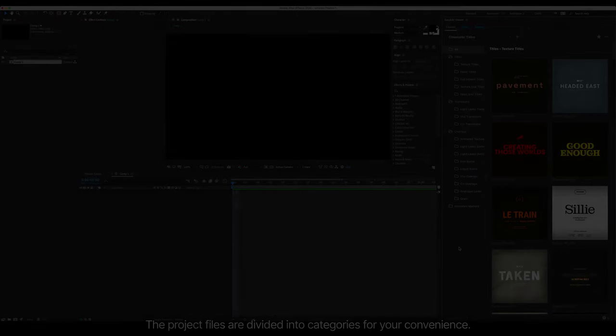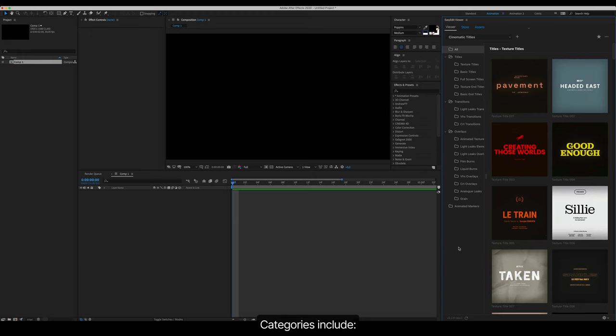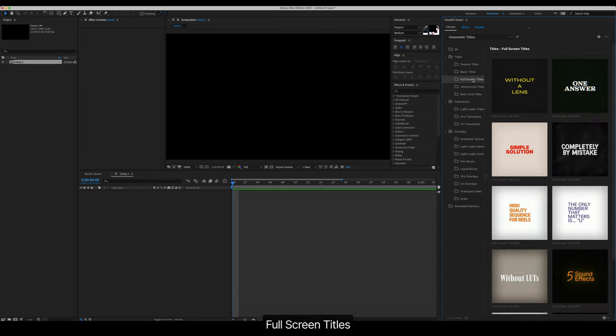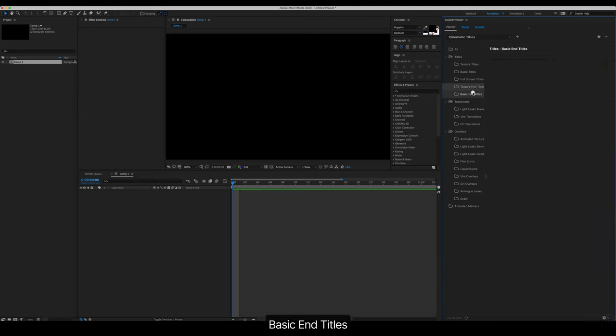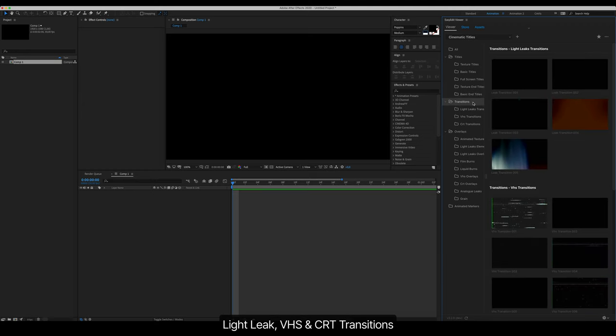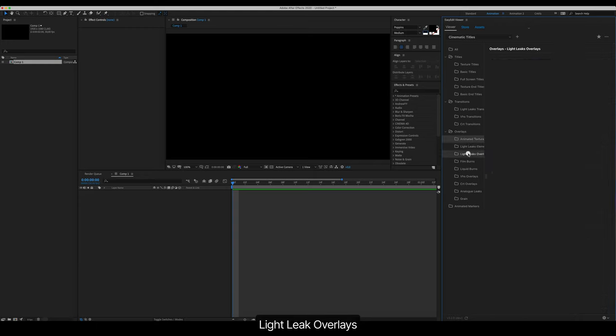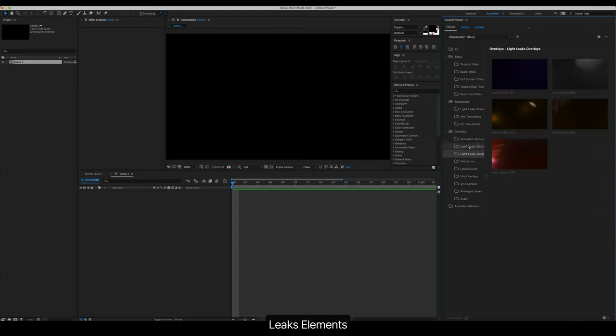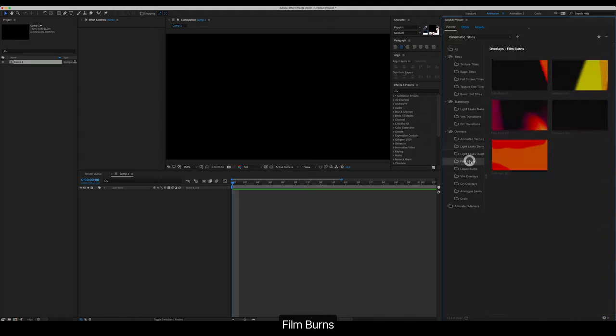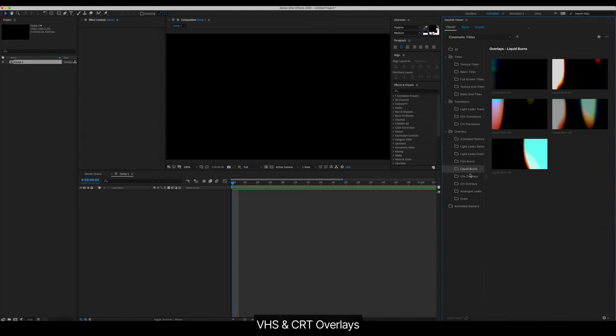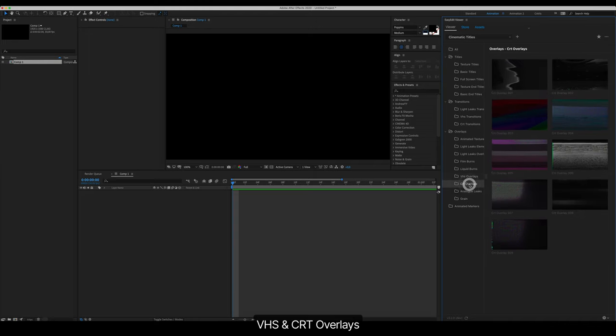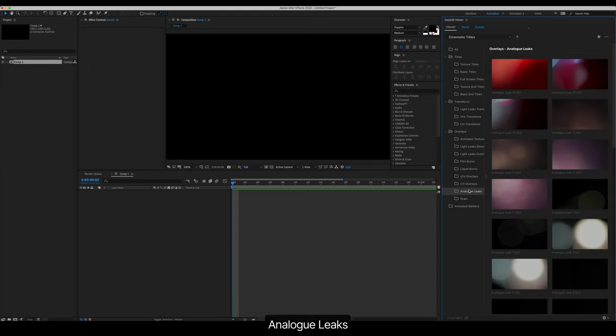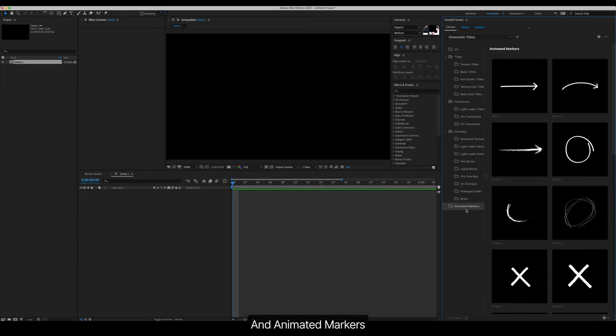The project files are divided into categories for your convenience. Categories include Texture Titles, Basic Titles, Full Screen Titles, Texture End Titles, Basic End Titles, Light Leak, VHS and CRT Transitions, Animated Textures, Light Leak Overlays, Leaks Elements, Film Burns, Liquid Burns, VHS and CRT Overlays, Analog Leaks, Grain, and Animated Markers.